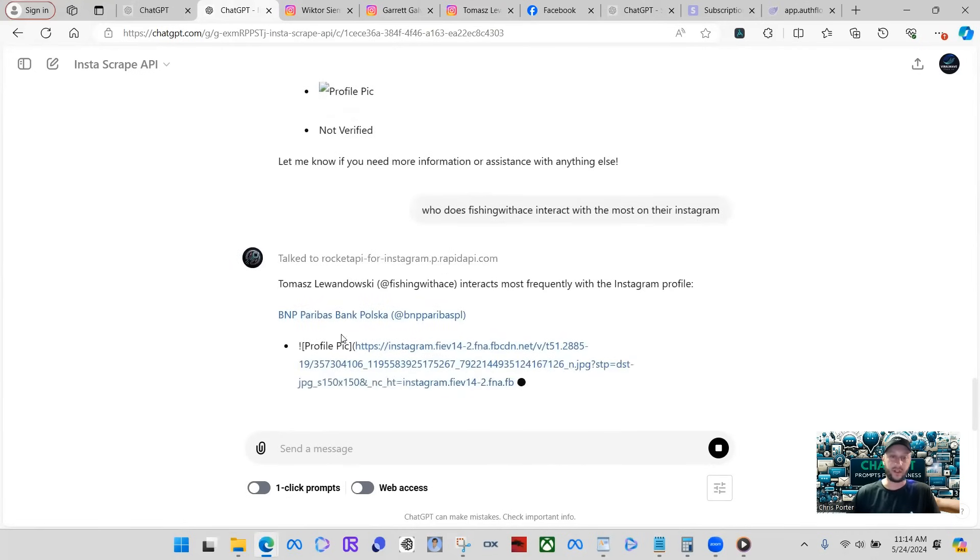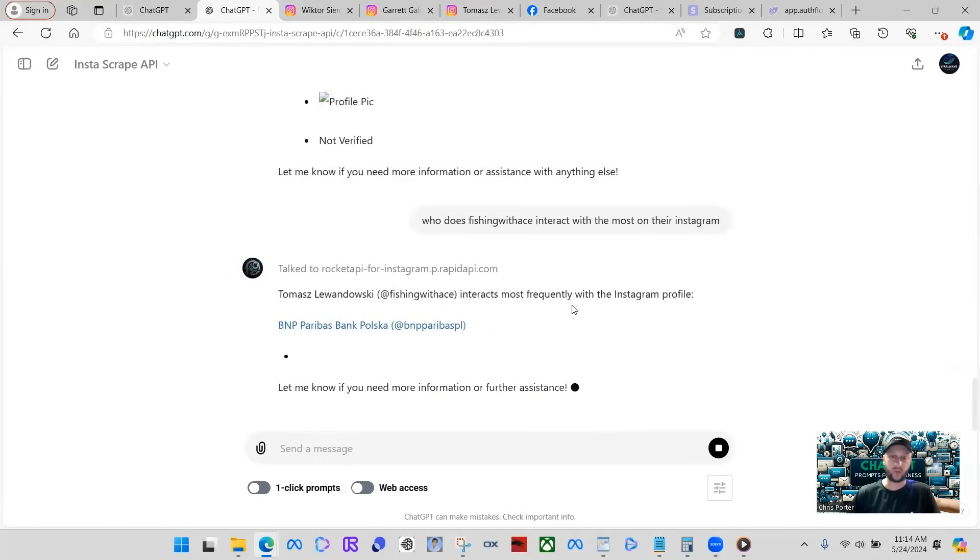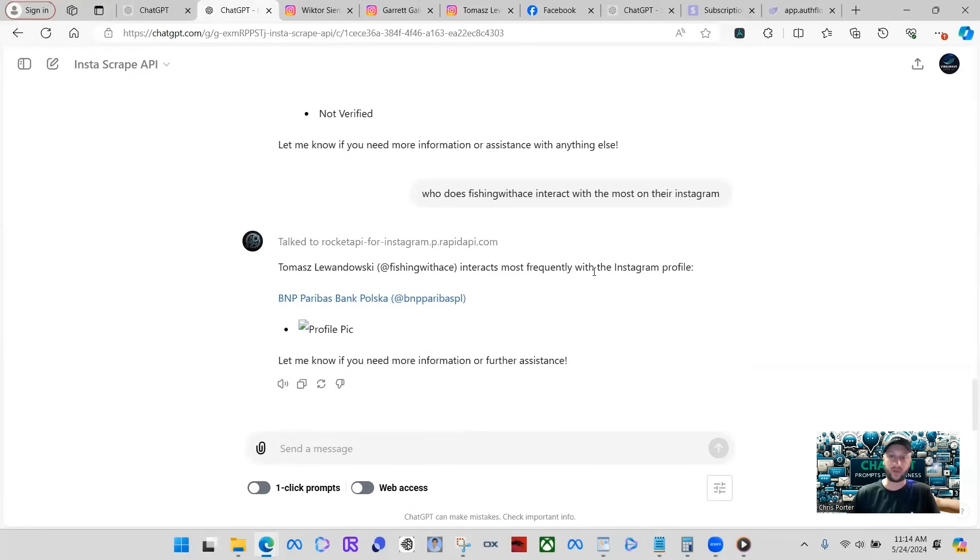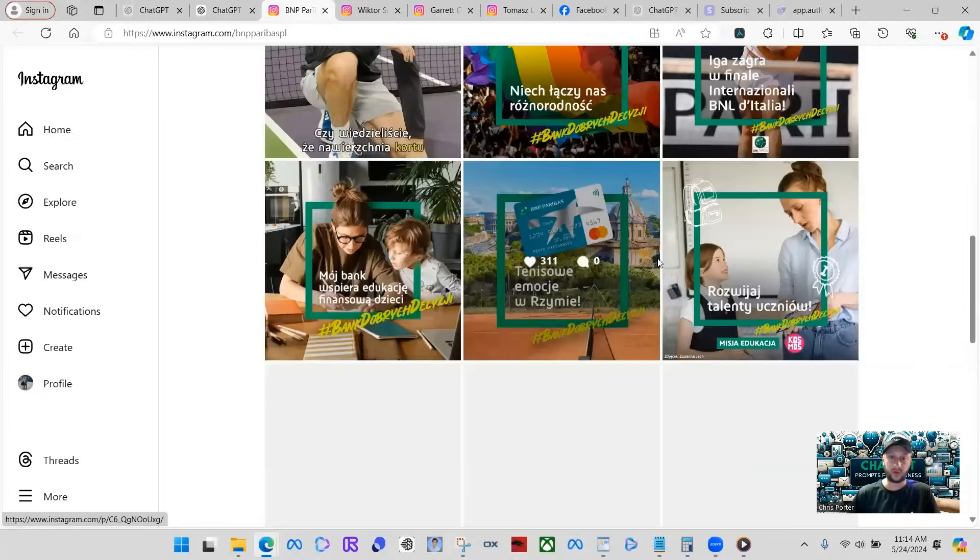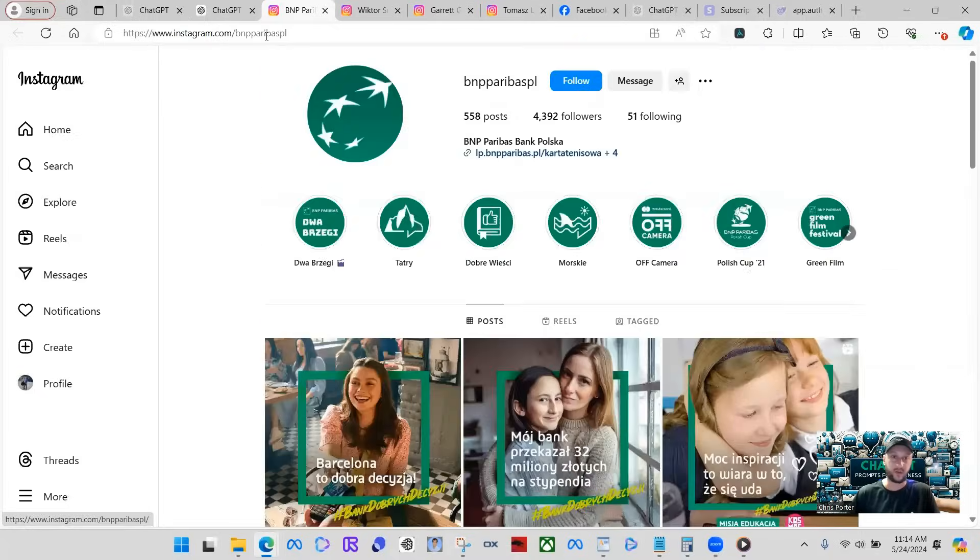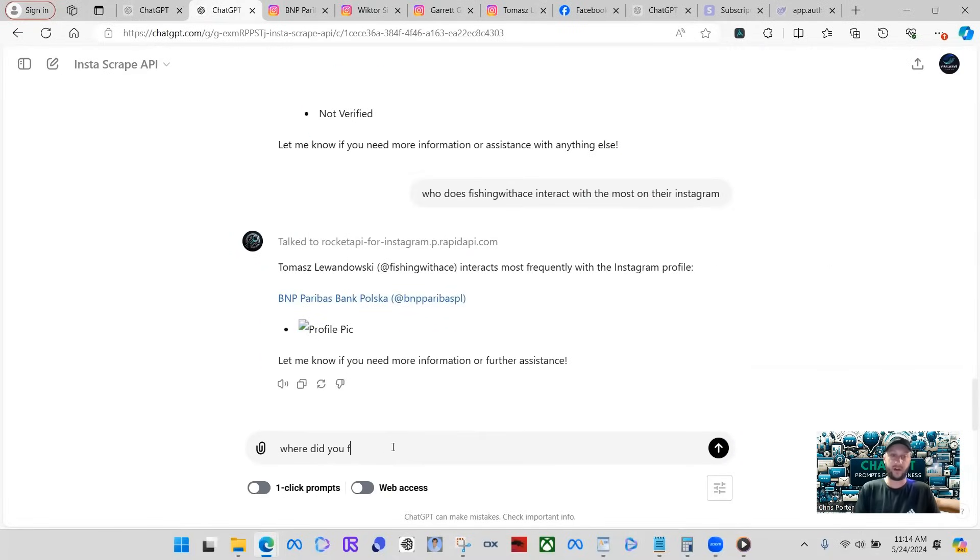And there you go. It says Fishing with ACE interacts most frequently with the Instagram profile. So it looks like they interact with this profile a lot. Where did you find that data?